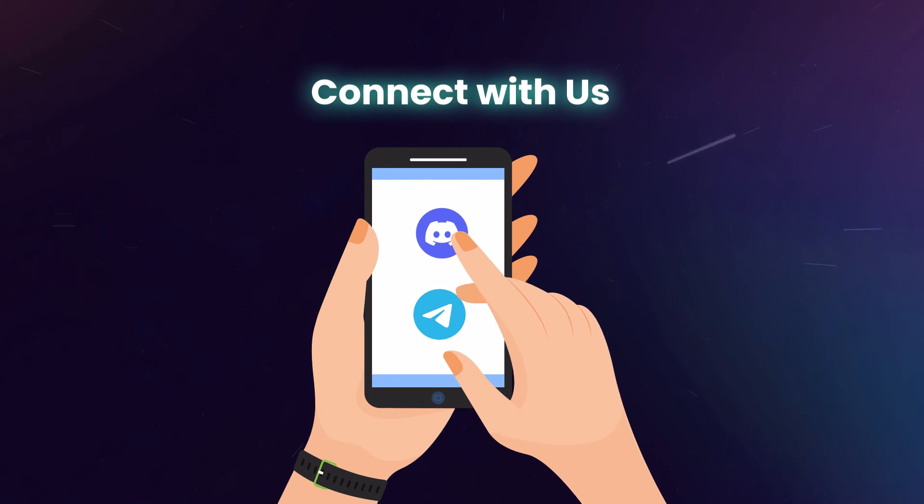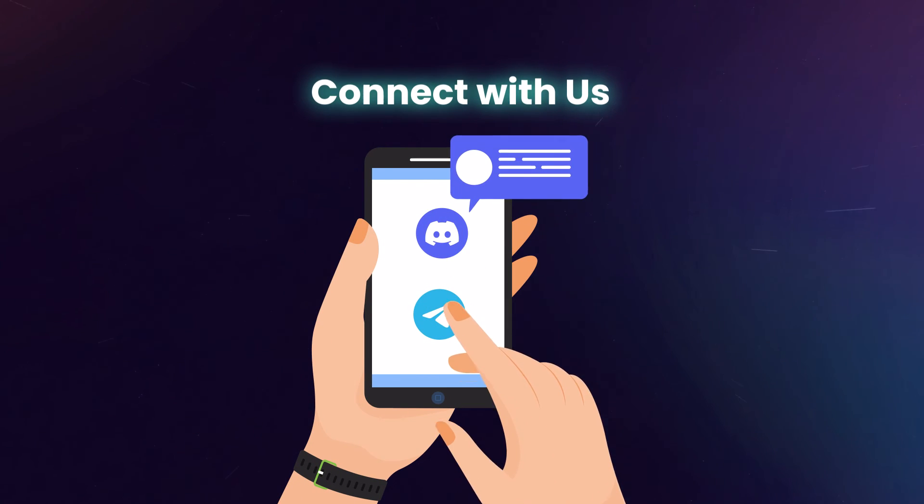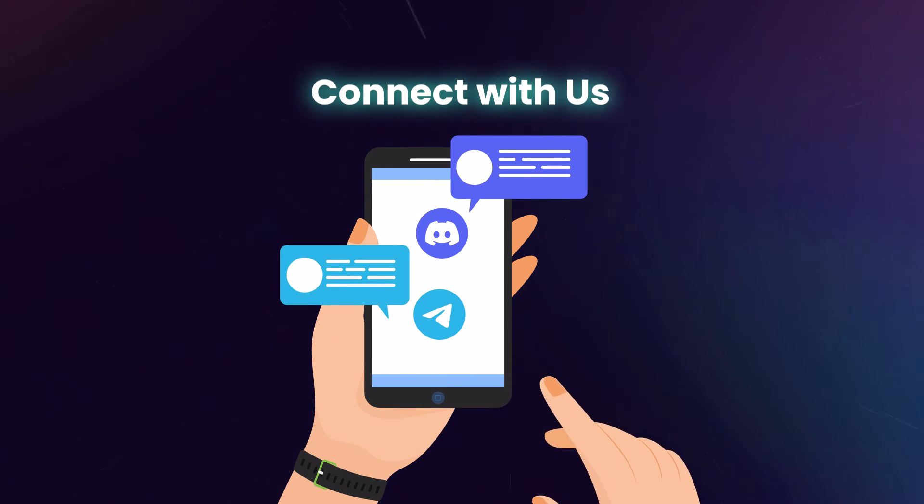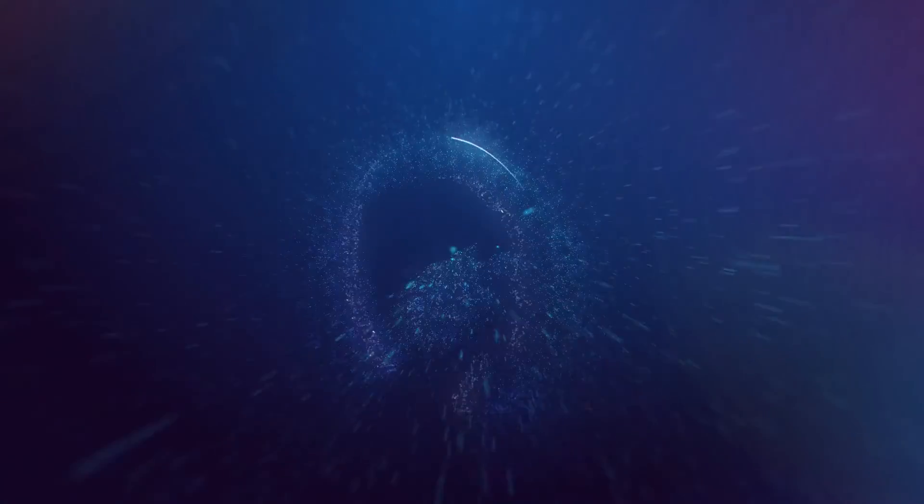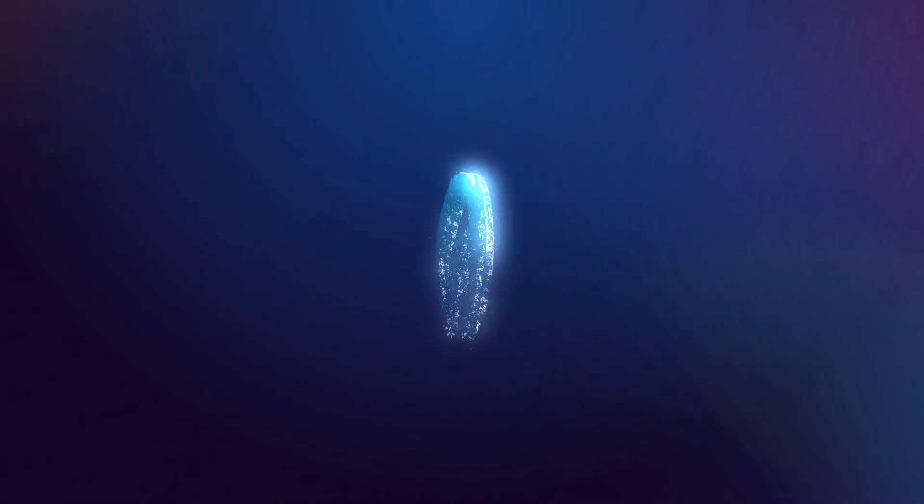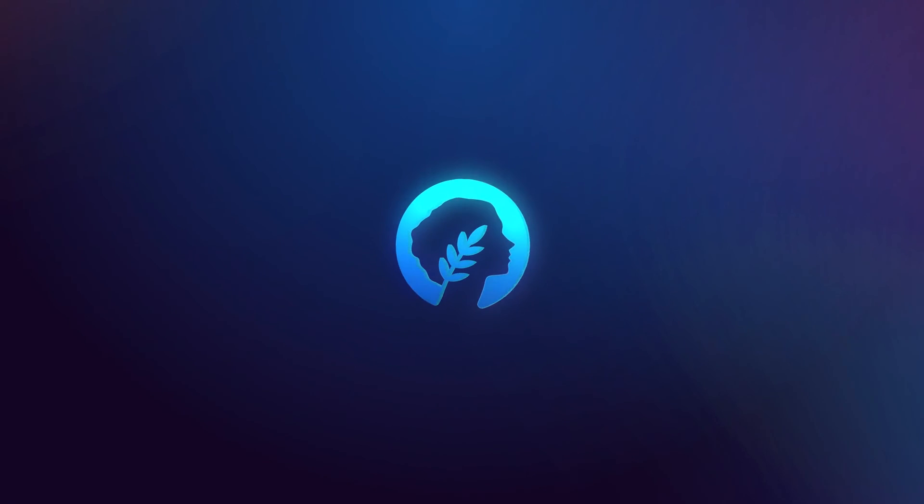If there's any part of this process that didn't make sense or left you with questions, please check out our other educational resources or connect with us in Discord or Telegram so we can answer your questions. Welcome to Meta's.